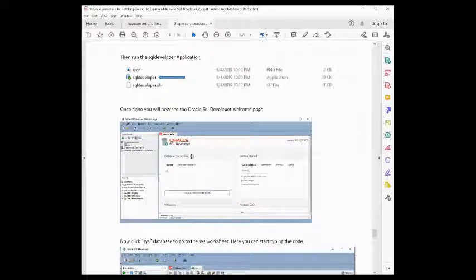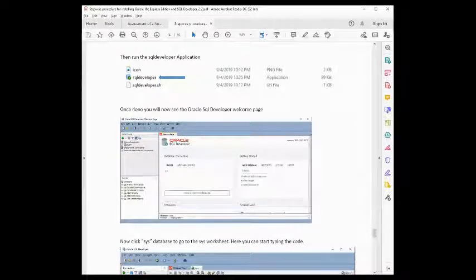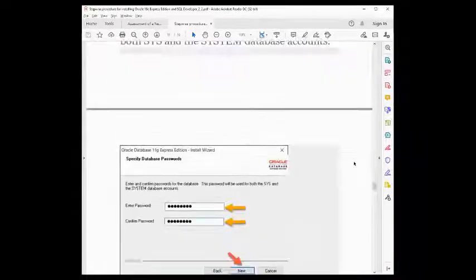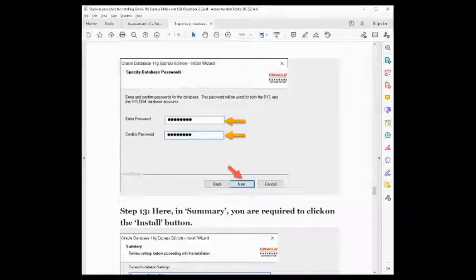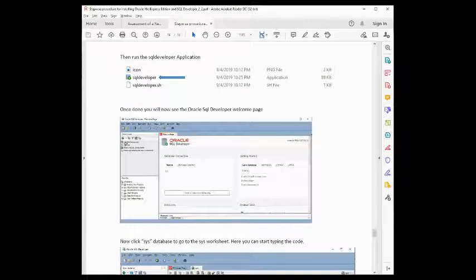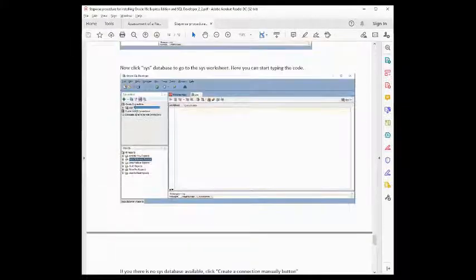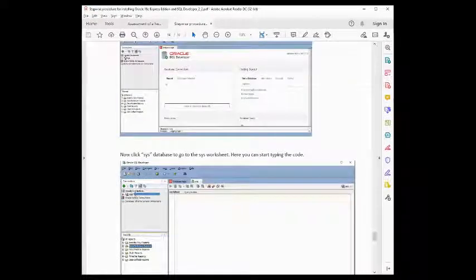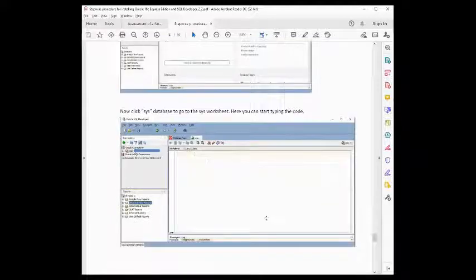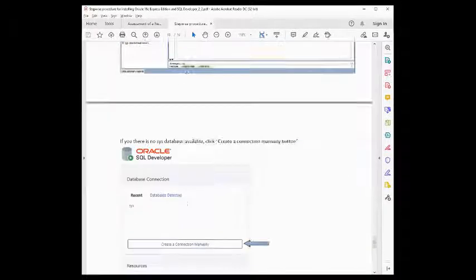Once in Oracle SQL Developer, first check if you have the 'sys' connection — that's the one created during installation when you entered and confirmed the password. The password is used for both the sys and system database accounts. If you already have the sys database listed, double-click it. If you do not see it, the best thing to do is create a manual connection.